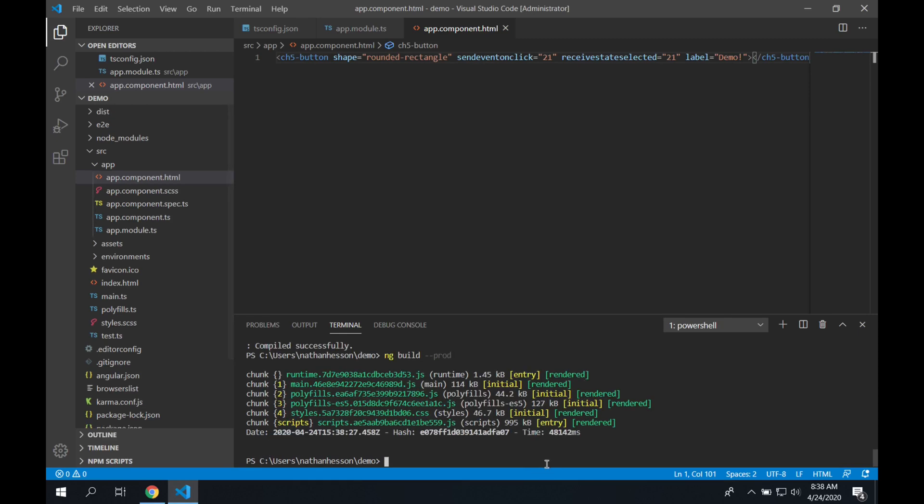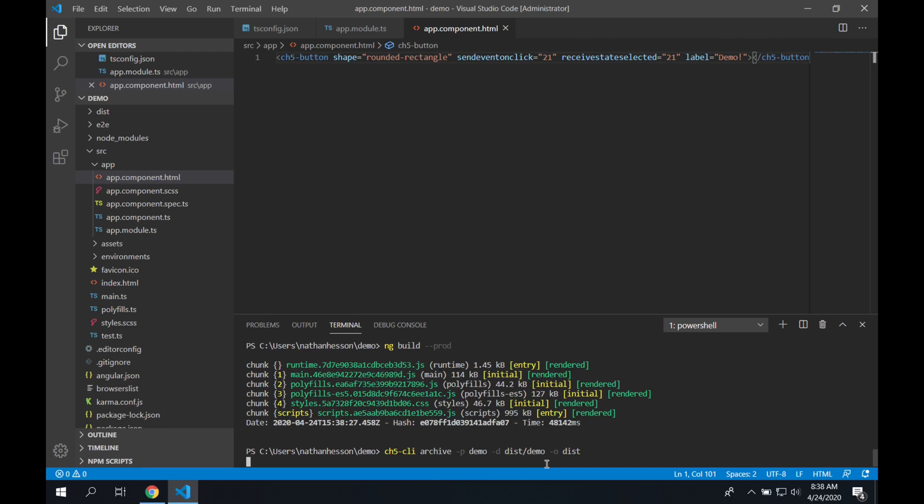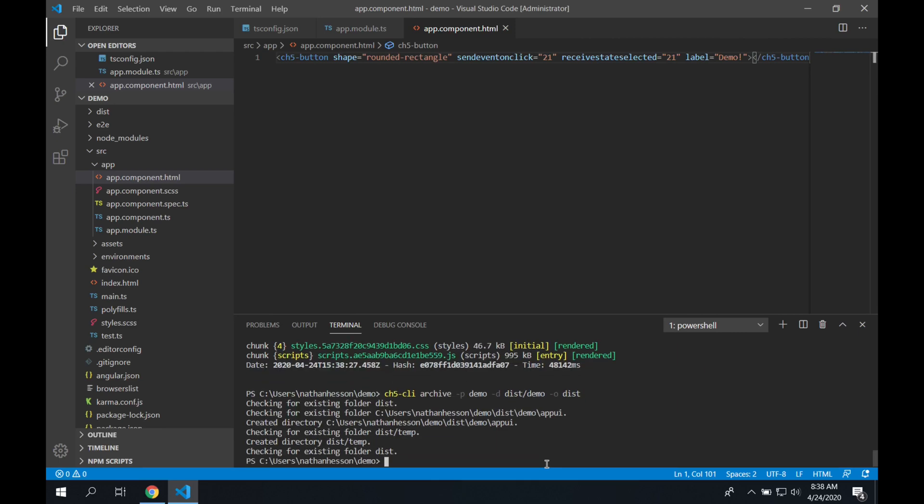So that completed. Now we're going to use the ch5 CLI command. We're going to archive our project. We're specifying the name that we want it to be. We're specifying the output, and we're specifying where we want it stored. So this is actually creating the ch5z file that you would load to a panel.